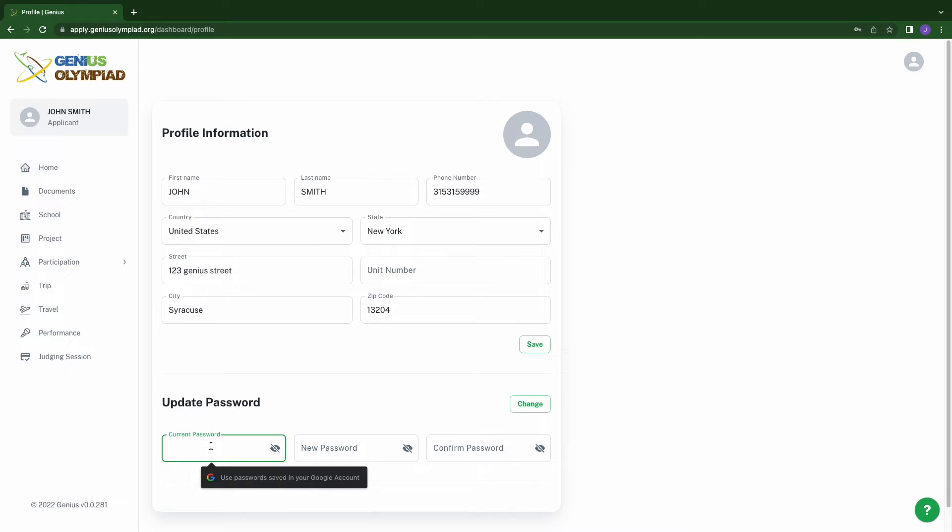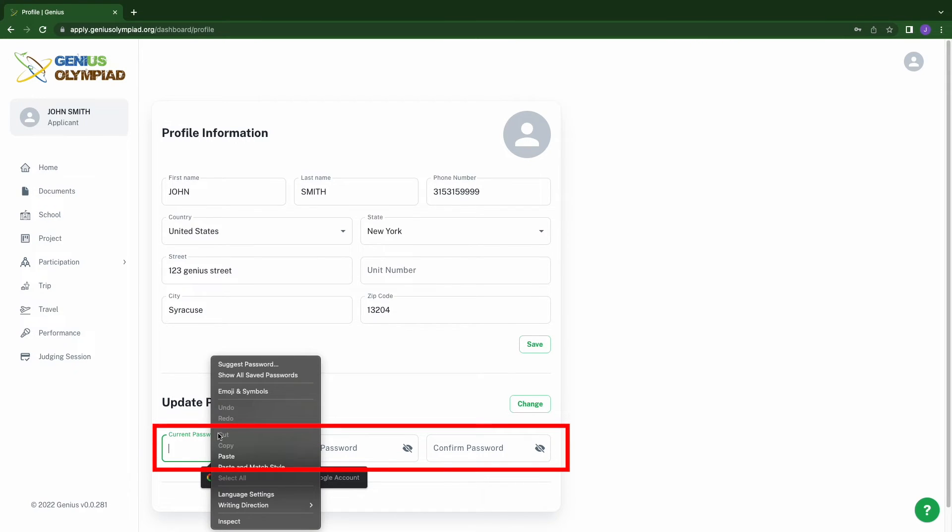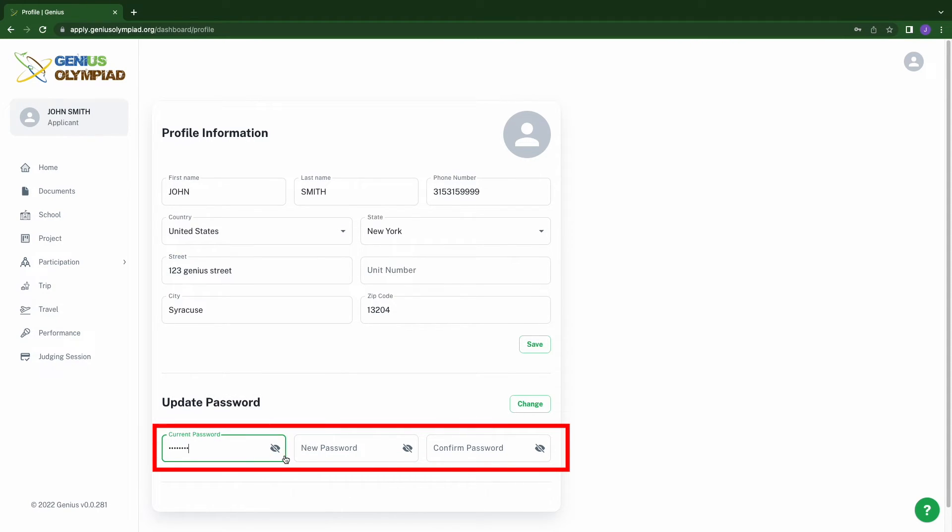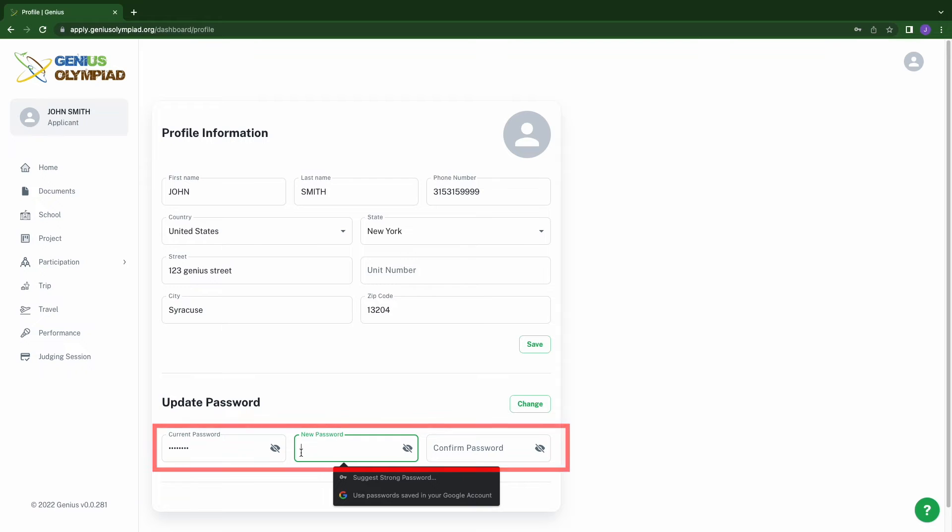Scroll down and paste the password provided in the email into the current password box, then type in your new memorable password in the two following boxes.